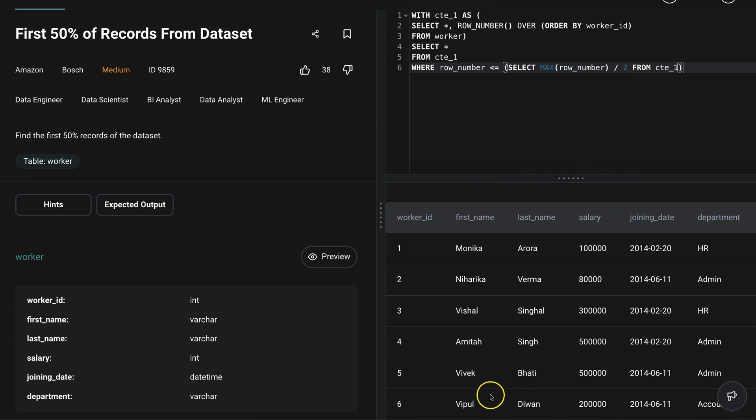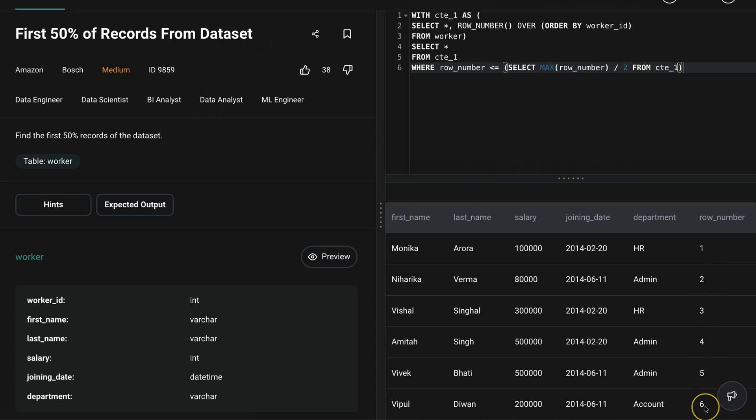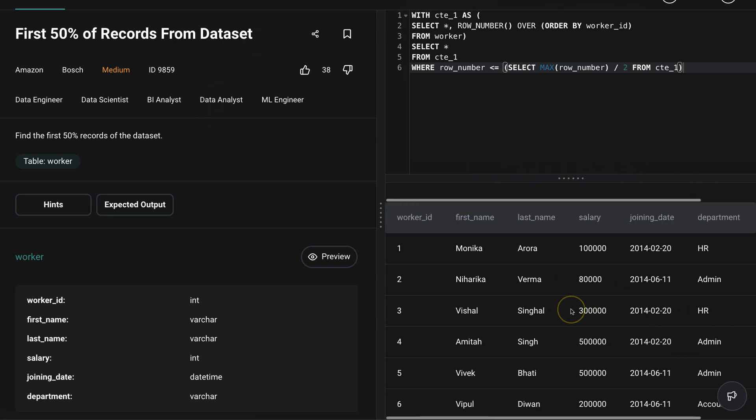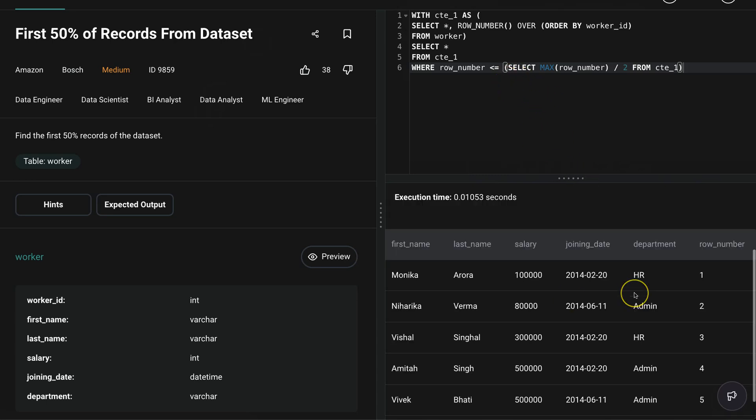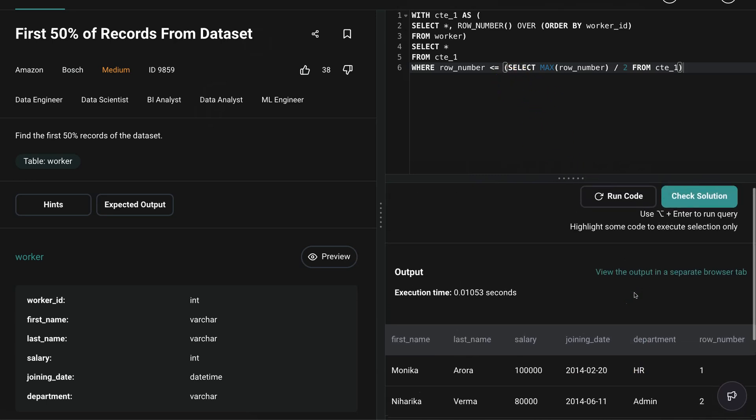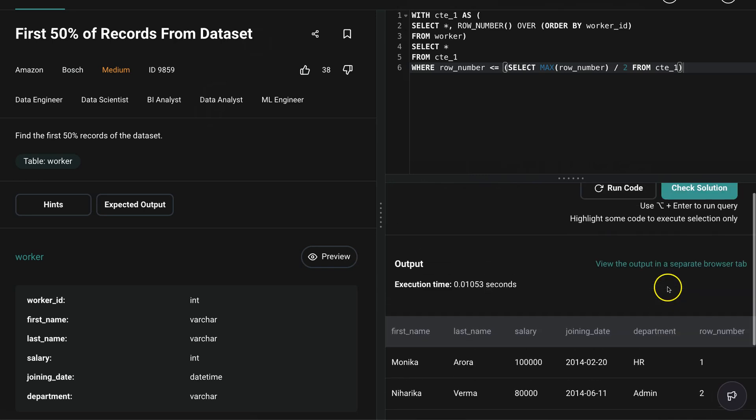We have this here. So we have six records here, six rows here. That means our data set had 12 total rows and now we have the first 50% of that data set. Okay, I'm sure this is not the right answer because I've added this column here. I need to remove that column.